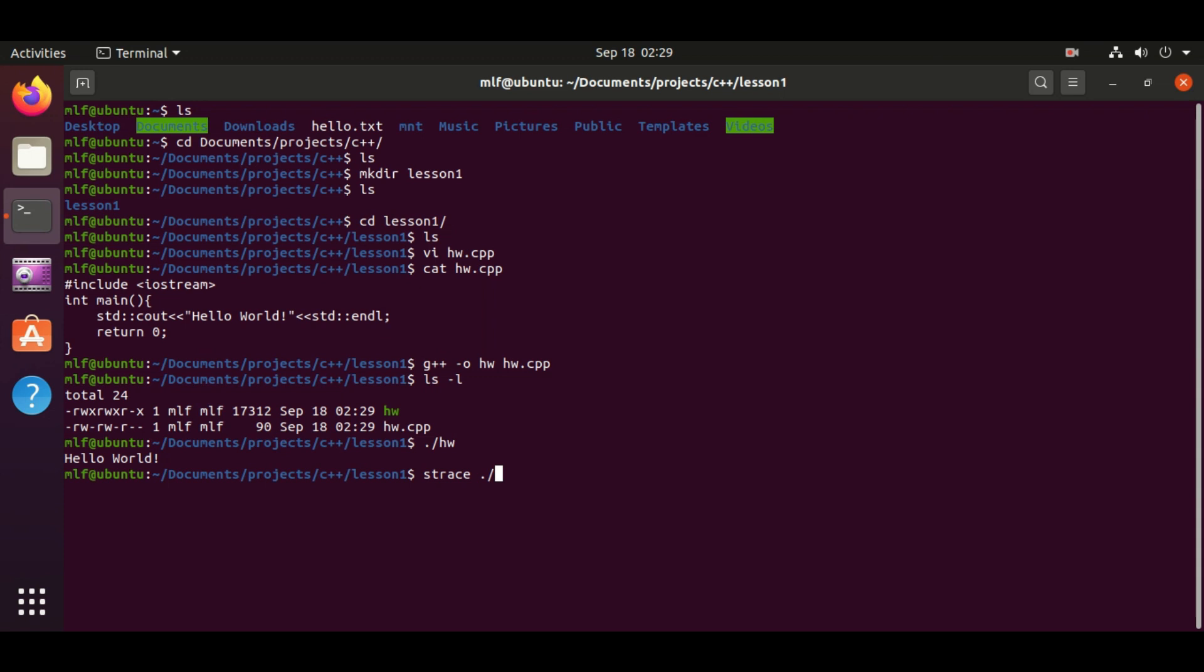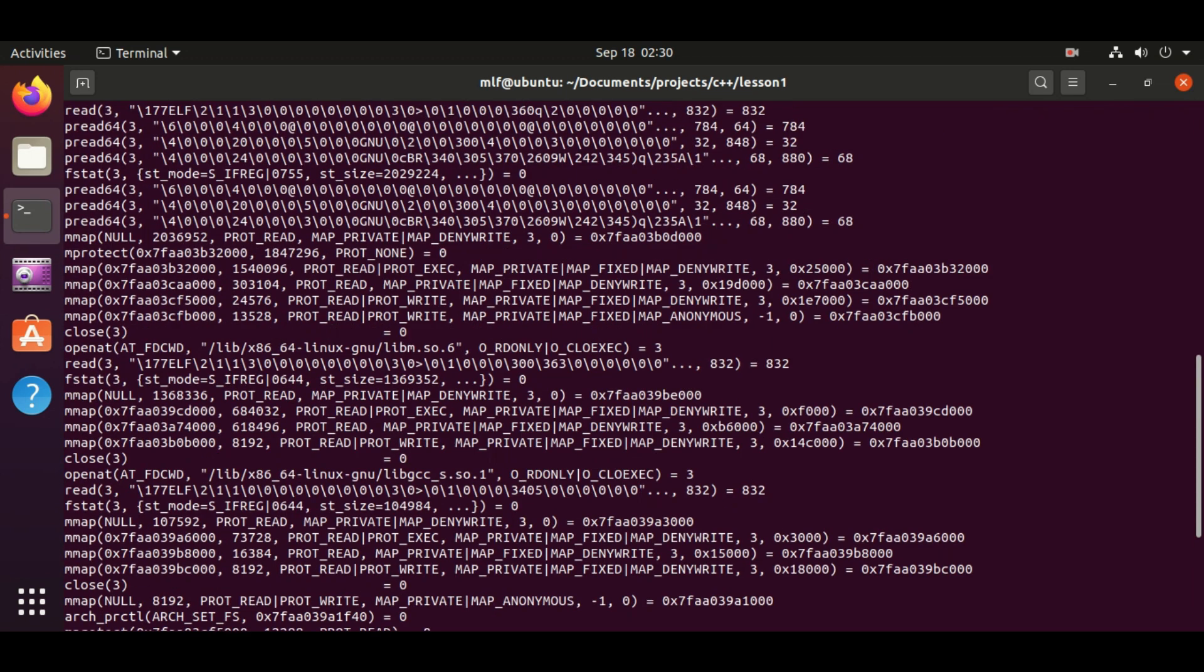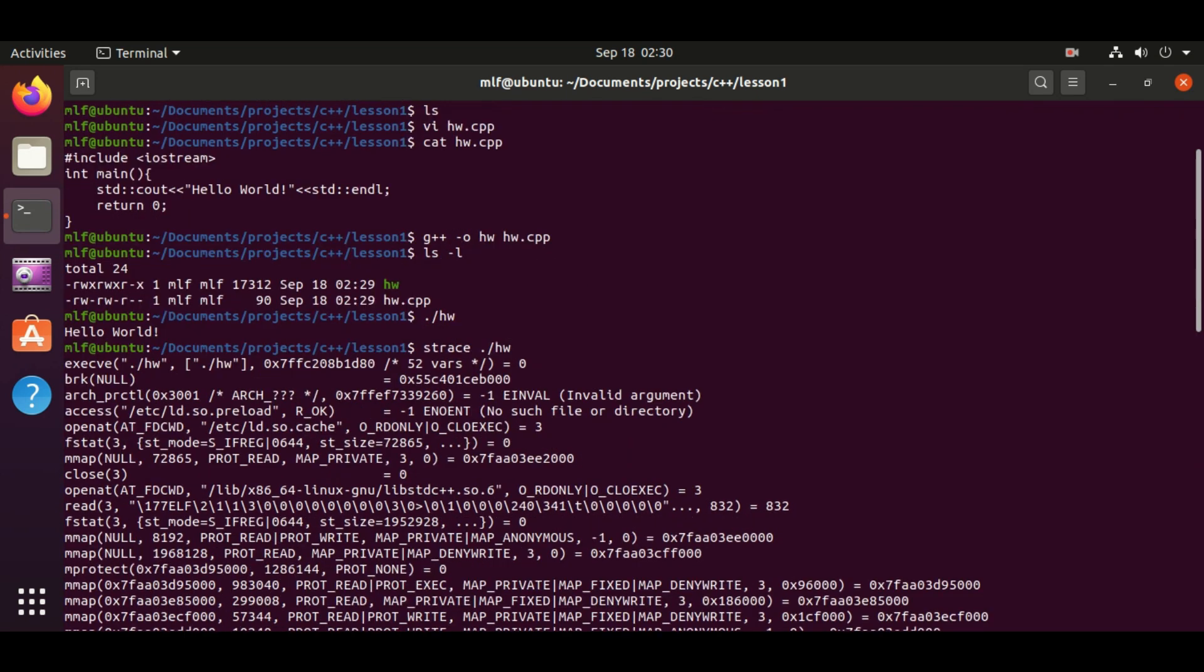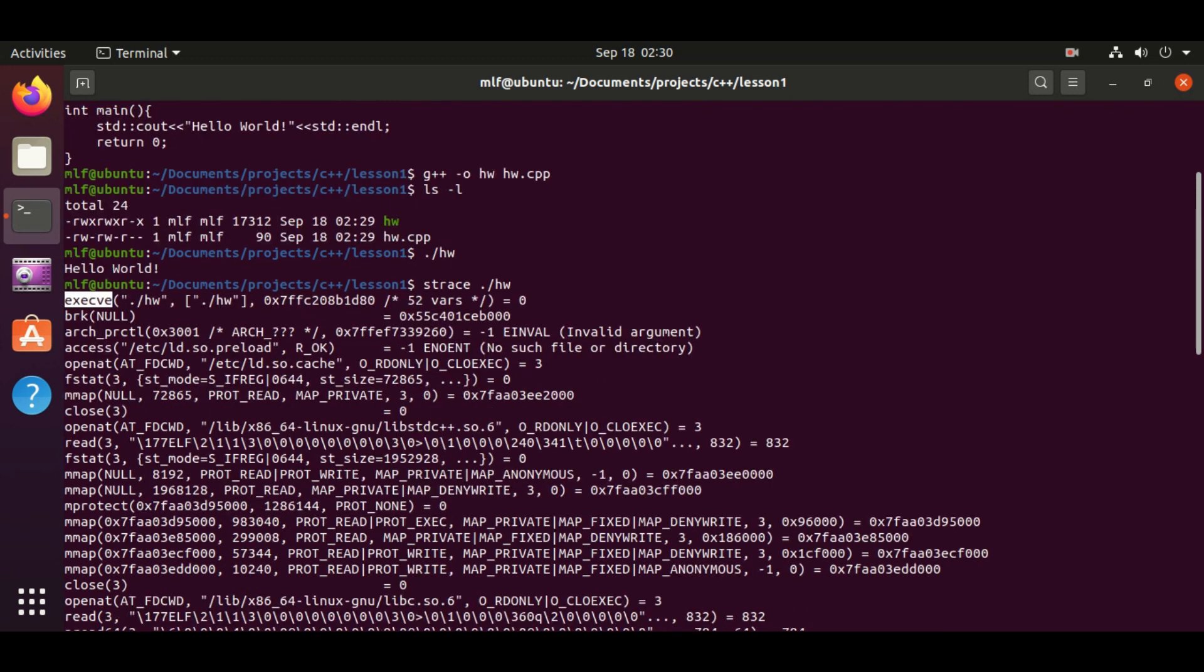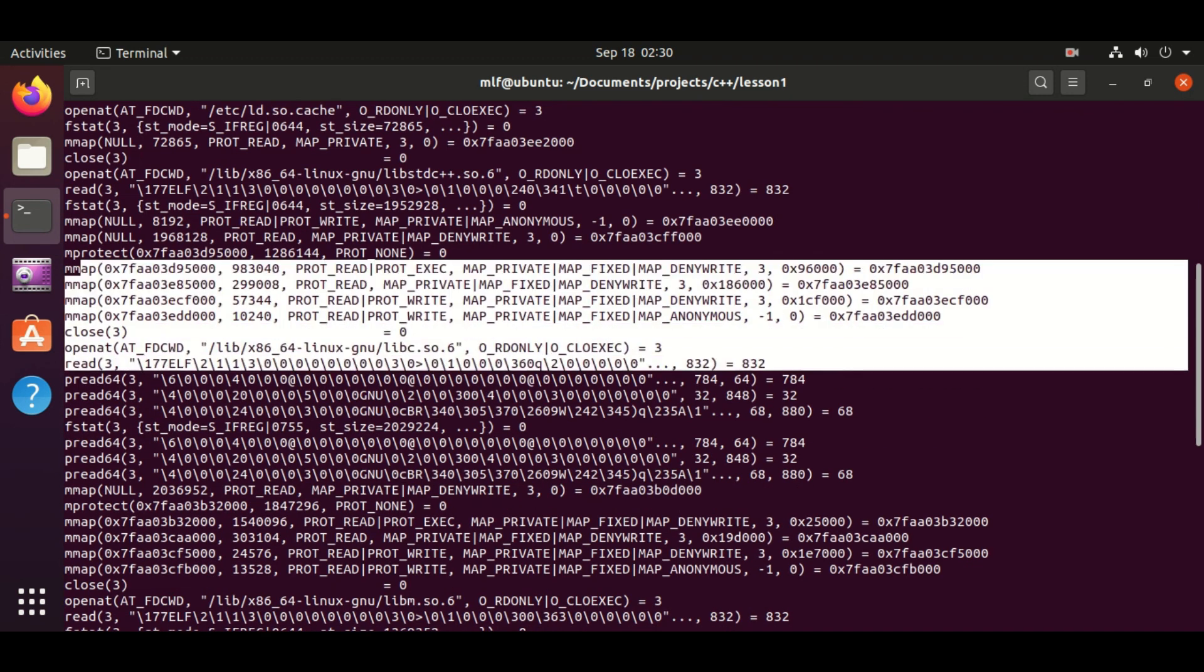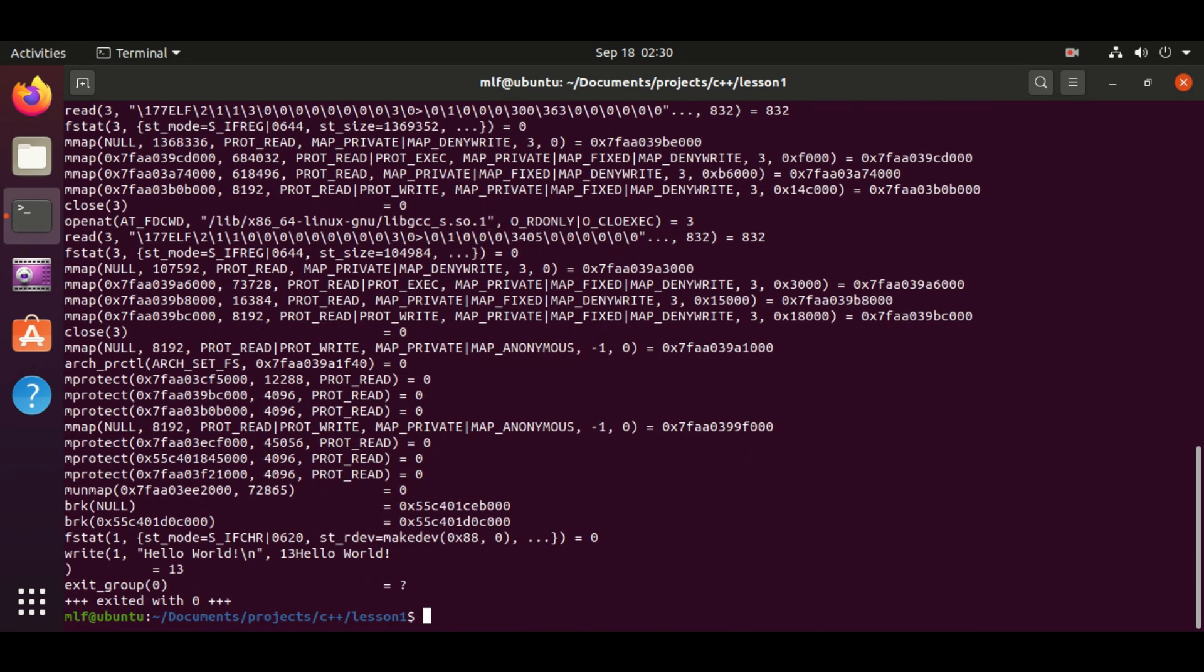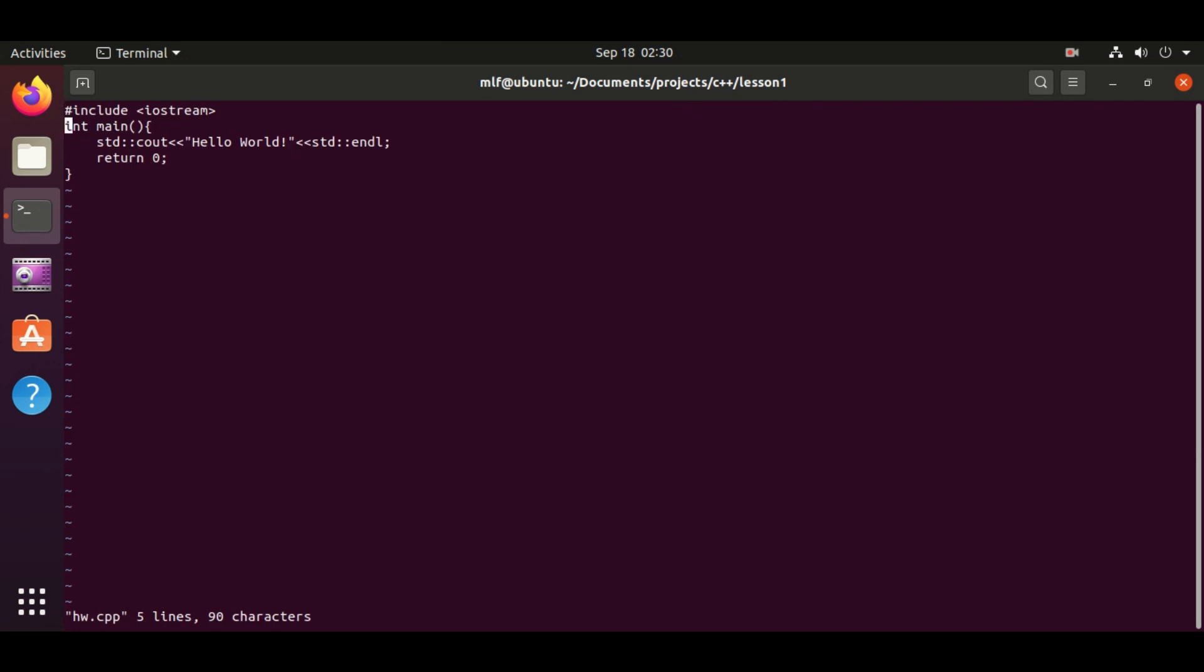What just happened in executing the hello world program? We can use strace to trace the program. There are a lot of system calls during executing the program. Finally, we can see the hello world string at the end. Let's go back to our source code.